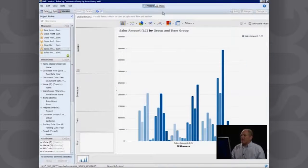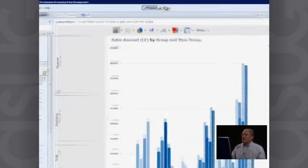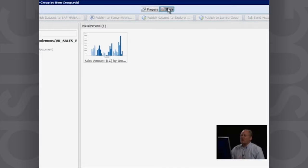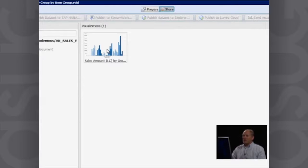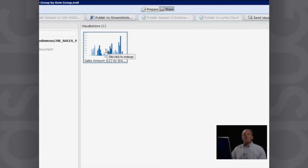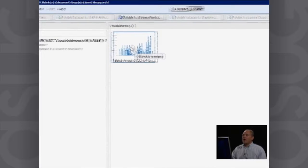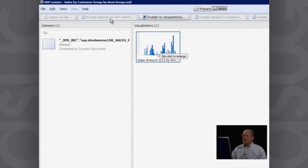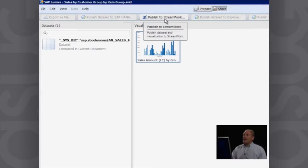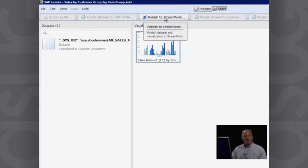And that's now saving my document. And then I can go in here and I can choose to share that document. And you can see here is my document. And I'm able to take this visualization. And depending on how I've got my backend system set up, I can share this out as a data set to HANA. I can publish it to SAP's collaboration tool called Streamwork.